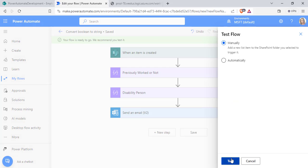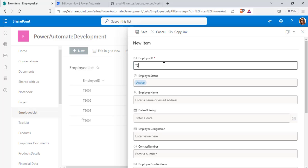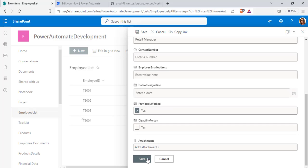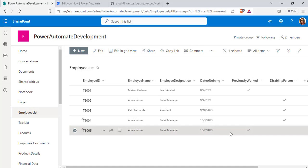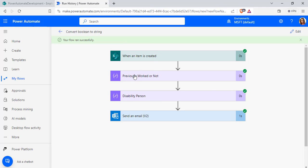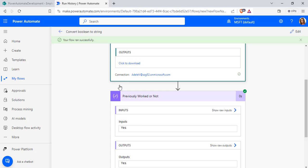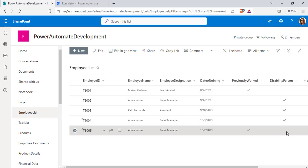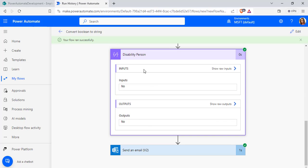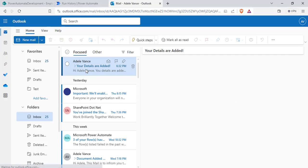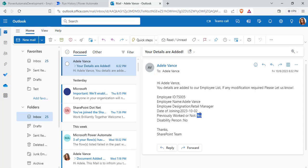Now I am going to click save and test this flow. I am going to add a new item in my SharePoint list, passing my username. I am going to choose previously worked as 'yes' and disability person as 'no', then click save. A new item has been added — previously worked yes or no type is 'yes' and disability person value is 'no'. The flow ran successfully. For previously worked it is converting the boolean value true to the string 'yes', and for disability person it is converting the boolean value false to the string 'no'. Finally it sends the email to the particular user. Checking Outlook, I have received the mail that my details have been added, with the values 'yes' and 'no'.